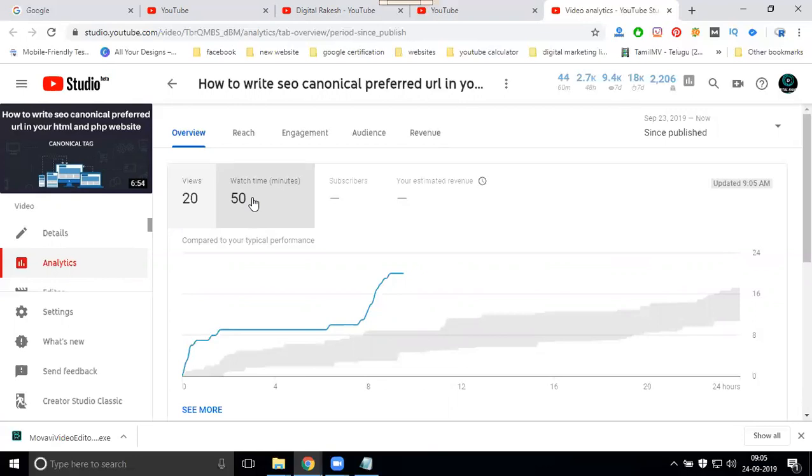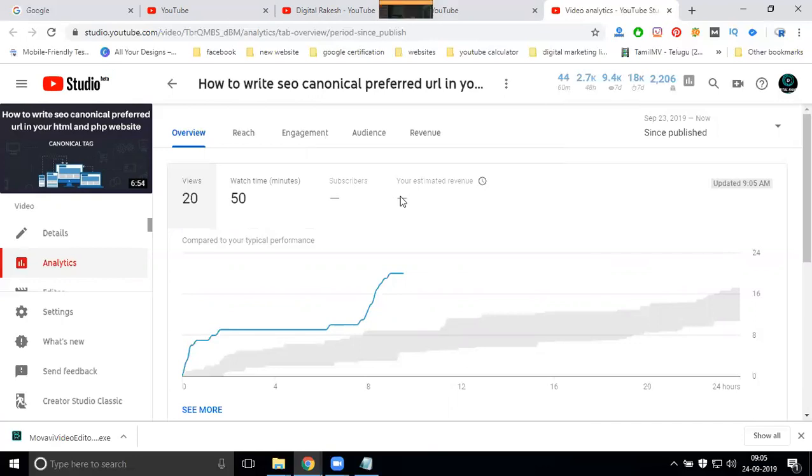So your views and minutes are not the same. And this video, how many subscribers will be gained? Estimated revenue? Nothing is there. No subscriber. What videos we can get subscribers from, everything will be in the video analytics.